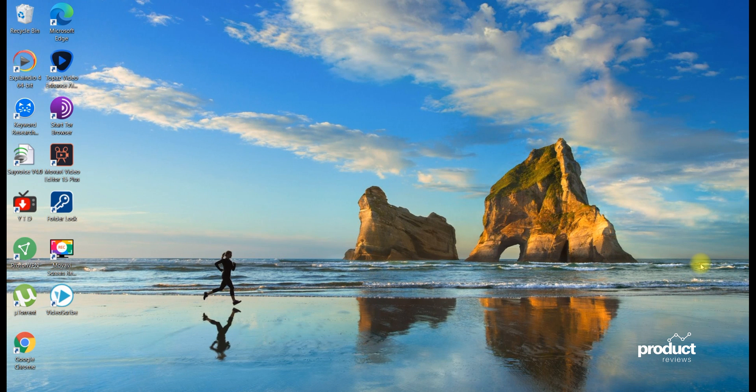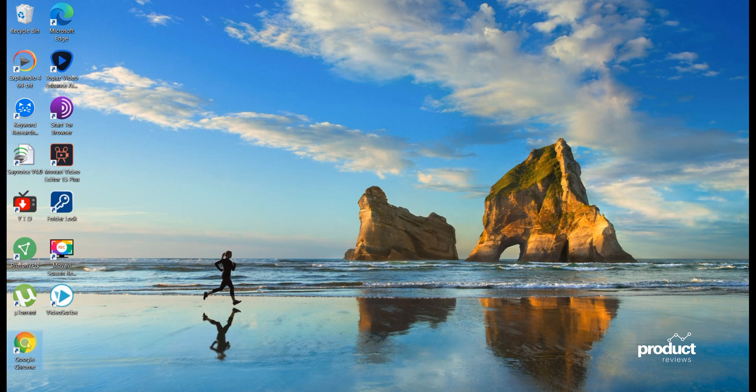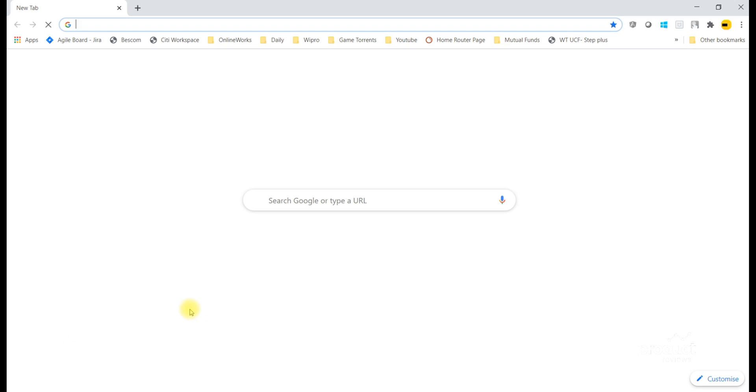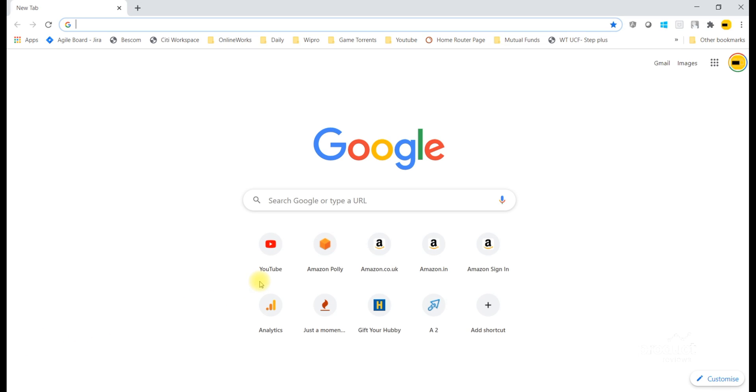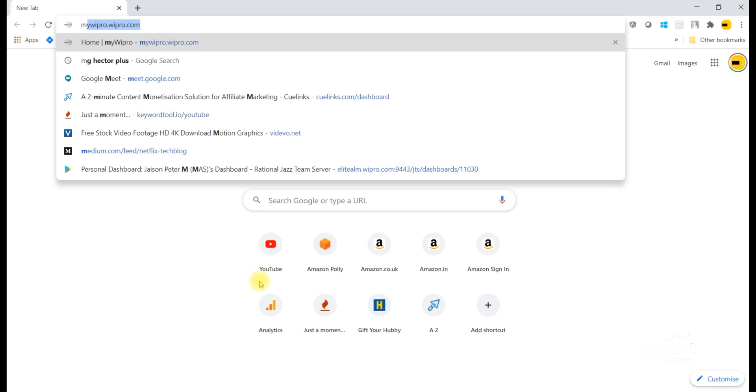Hey guys, today I will show you how to cast meetings to TV using Google Meet. First, open Chrome and type meet.google.com